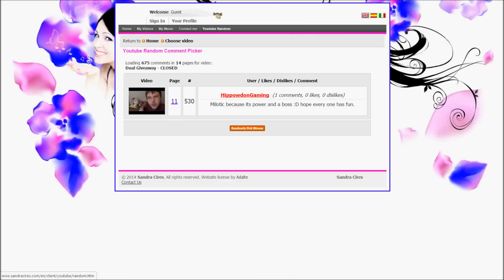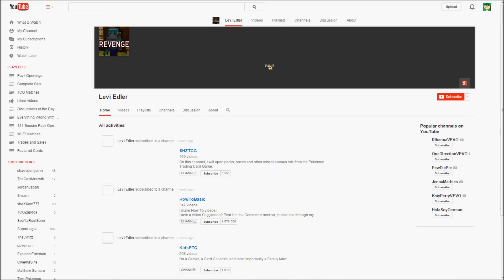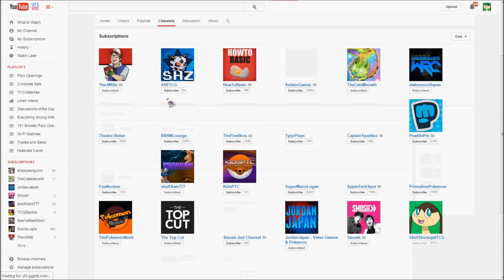So sorry guys, you didn't make it public so I cannot confirm that you actually subscribed to the three channels. Levi Edler says Mudkip. And let's check out your channels.